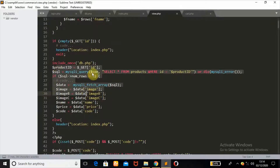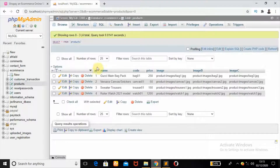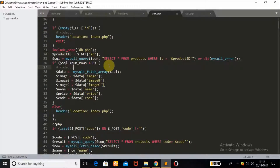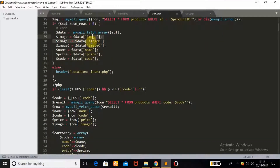If the id is not empty, the other code runs. The id from the URL is captured using the PHP $_GET global variable into a variable called $product_id. Then using the mysql_query function, it selects every product where the id equals $product_id. If the number of rows is greater than zero, it fetches all the data in that row: the first image, image B, image C, name, price, and the code id.